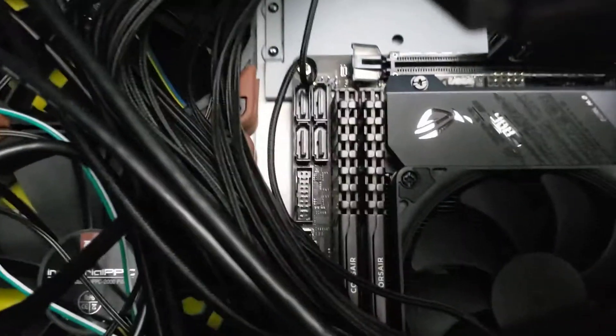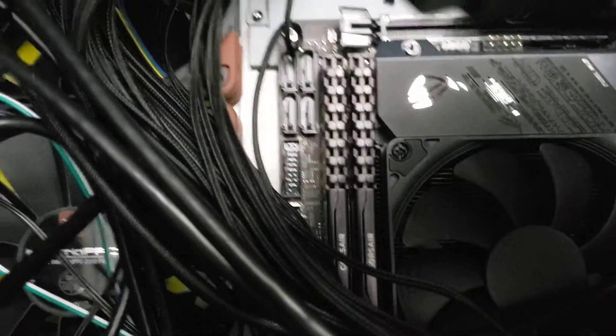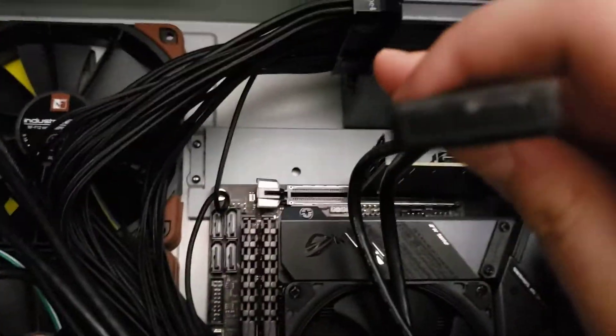And then slowly and gently wiggle it, just pull in with a little bit of force, and boom, comes right out with ease.